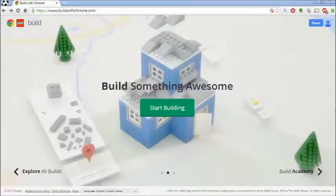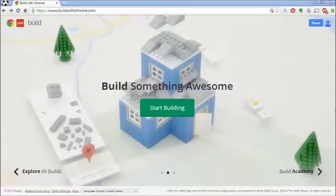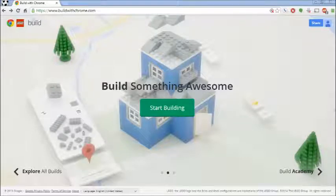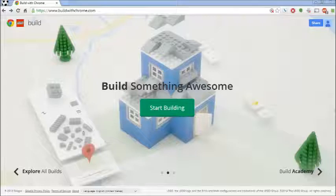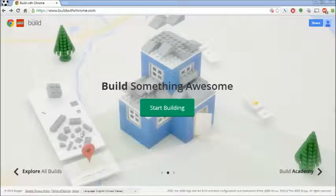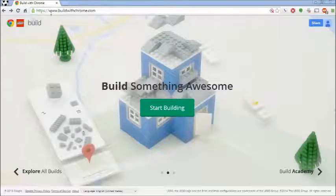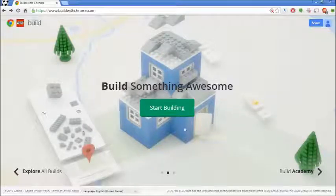Hi, my name is KiwiKid and welcome to my new web series called Build with Chrome. I found this tool, Build with Chrome, quite a while ago - about six to eight months ago. Ever since I saw the Lego movie I've been really interested in sharing this tool and how to do really cool stuff with it. So to start off I'm going to show you how this website that Google set up works.